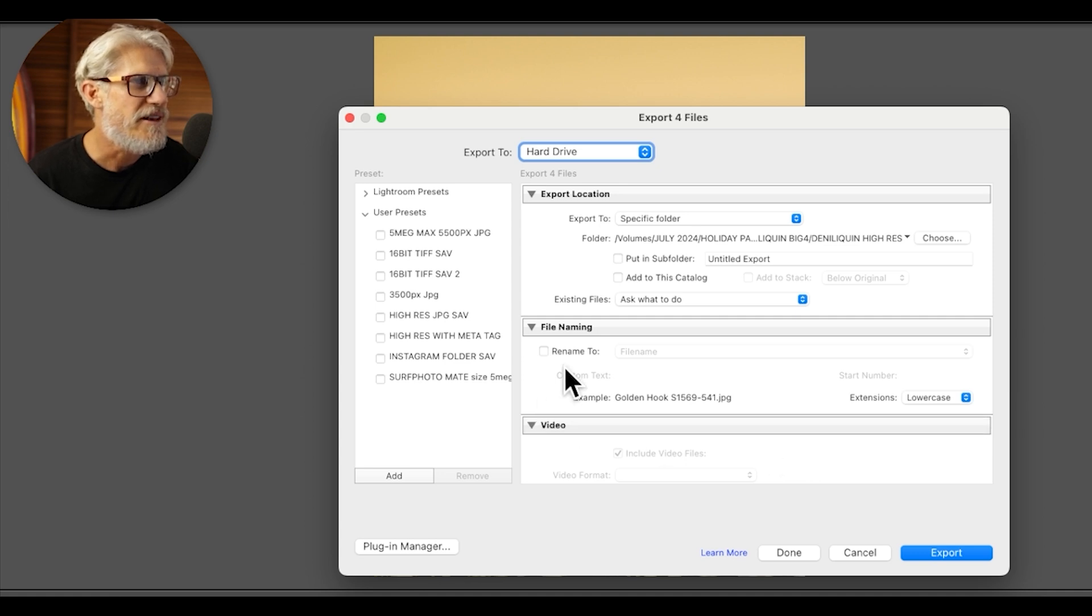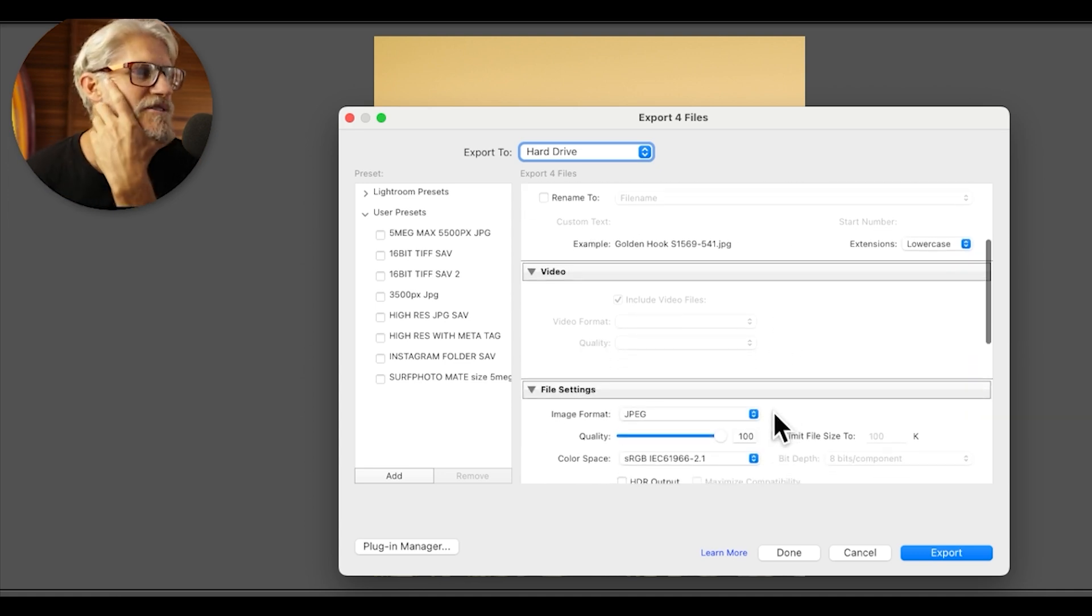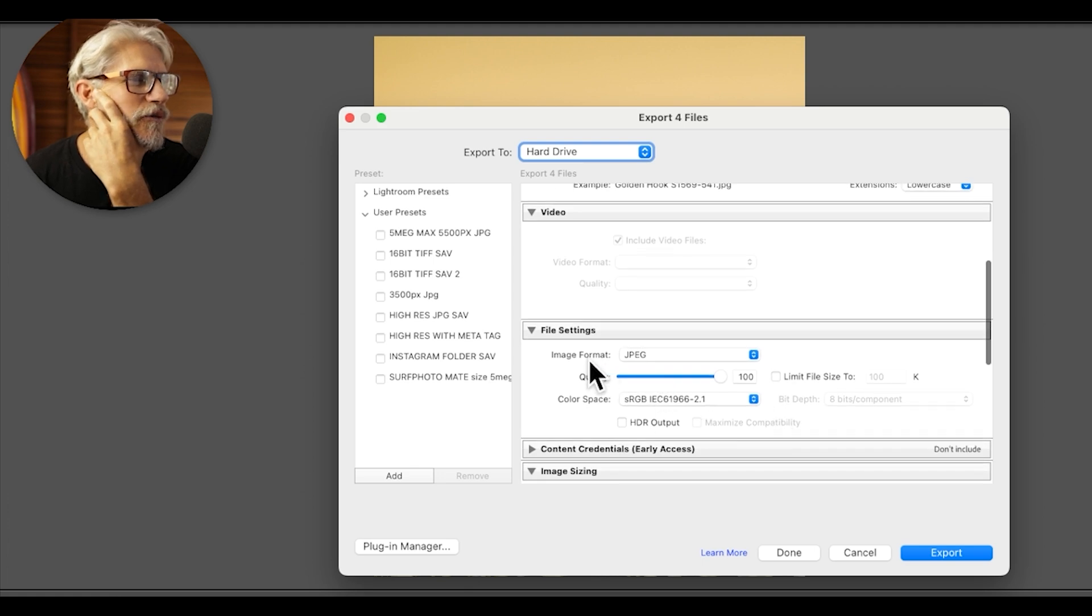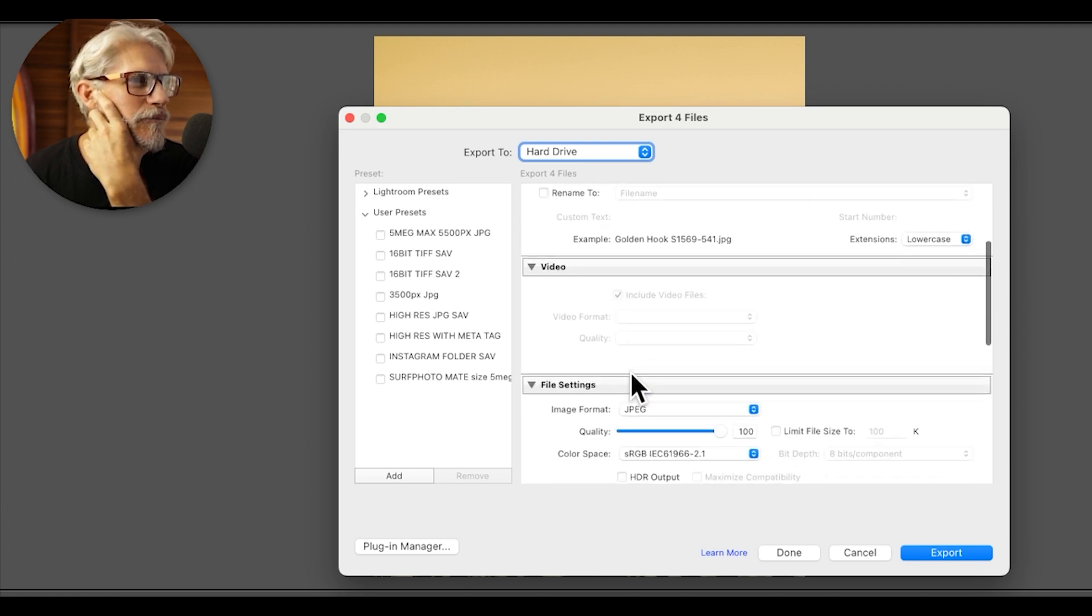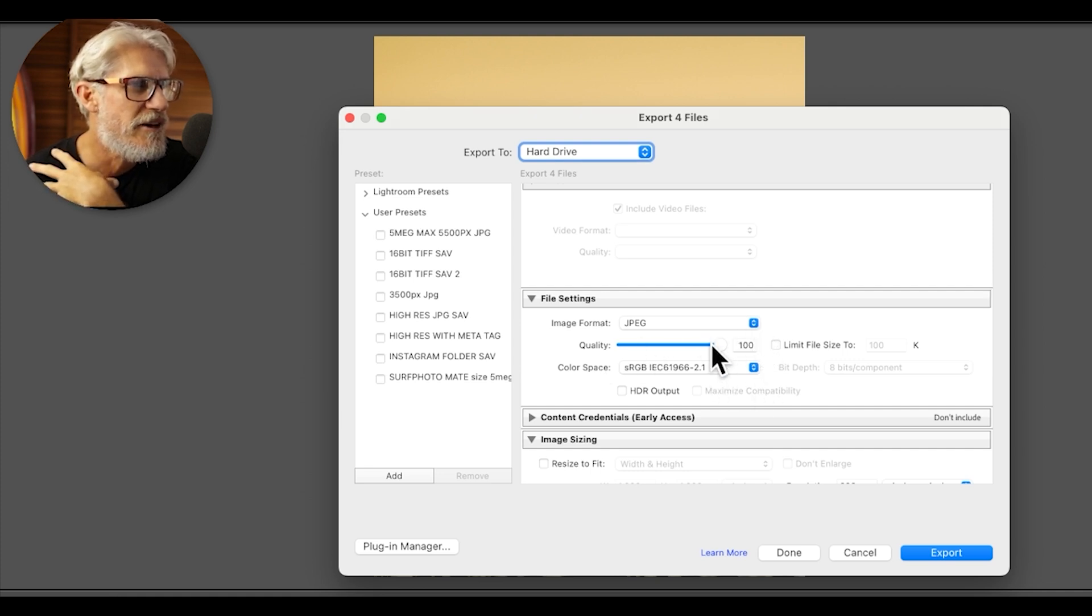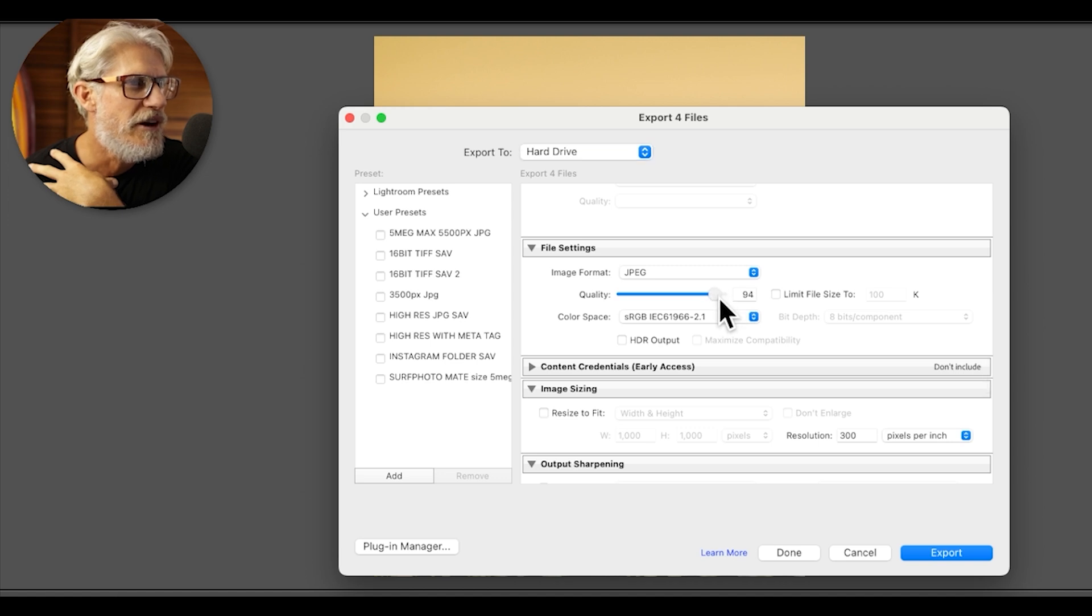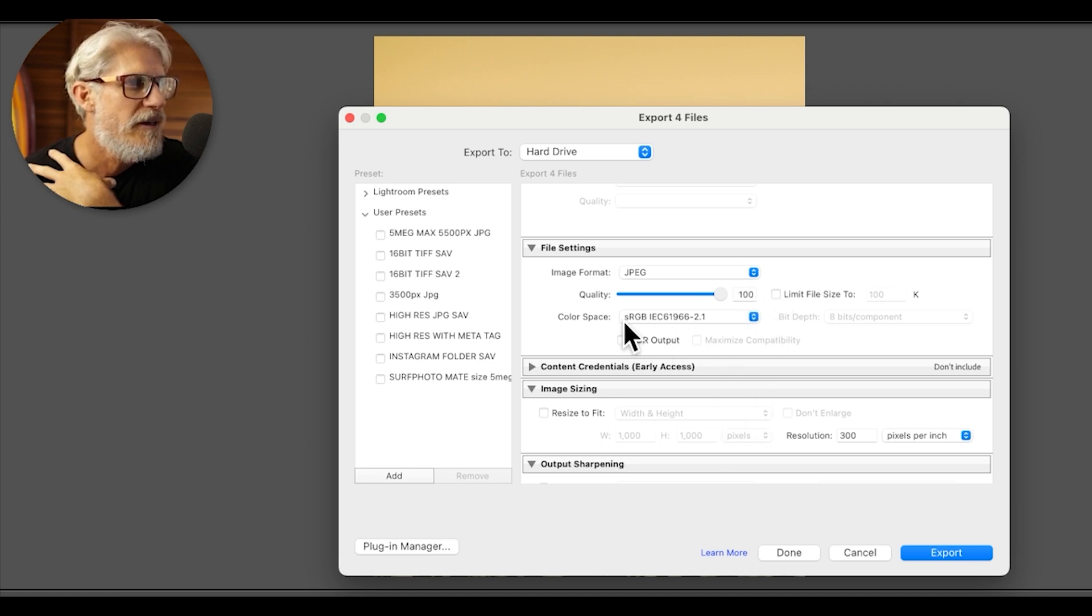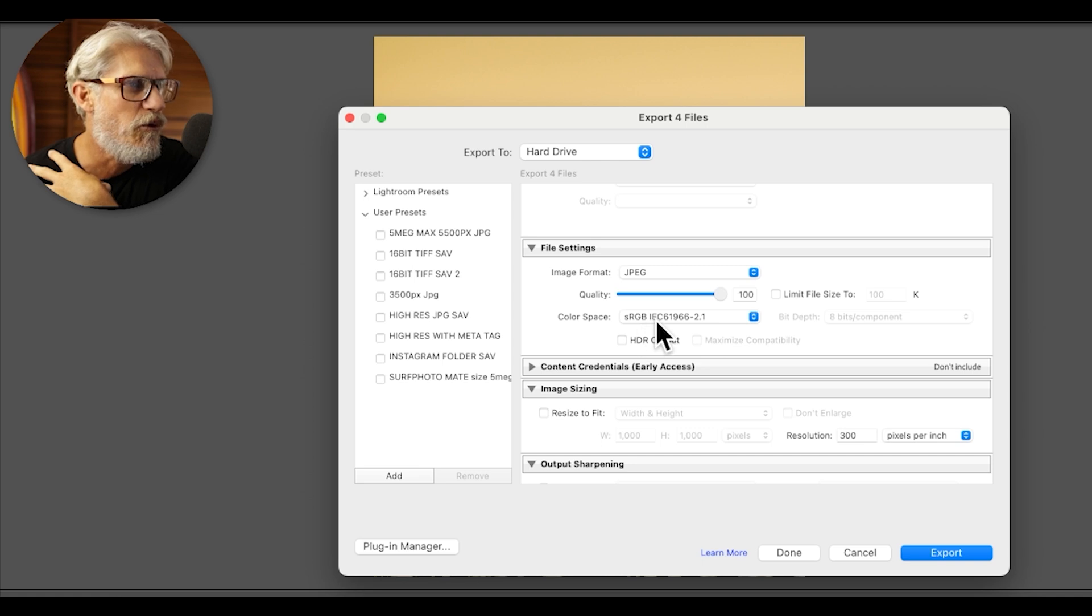Okay, so in this Export window, we are going to make our settings. For the image format, we go down to File Settings first. Image format is JPEG, that's the best. I leave the quality at 100%, but if you want to save file size, you can scroll that back to about 90, but I'll keep it pretty high. Colour Space is best sRGB, sRGB is best for all computer work.